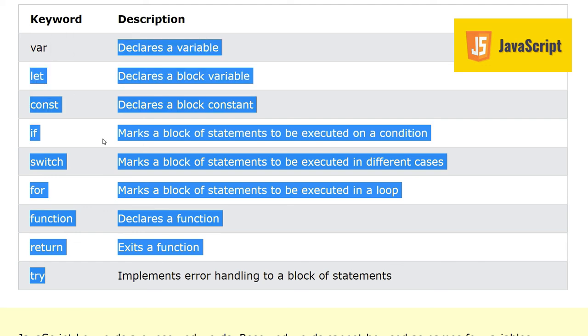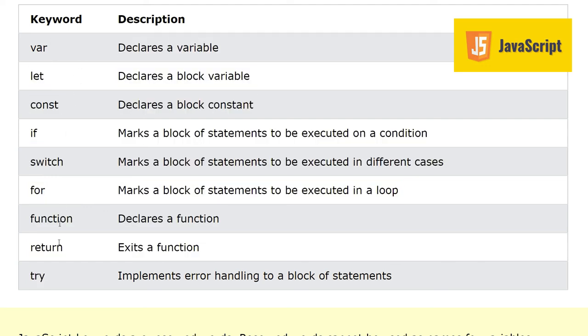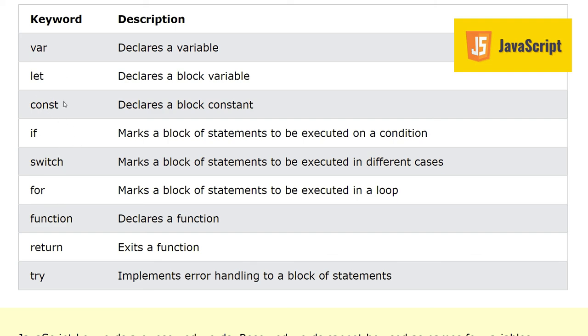These keywords are quite familiar if you have seen them or know Java programming. Also, in this my channel we have a complete Java course. These are quite similar. If you have learned Java, JavaScript is much easier for you. Quite a lot of keywords are quite similar.